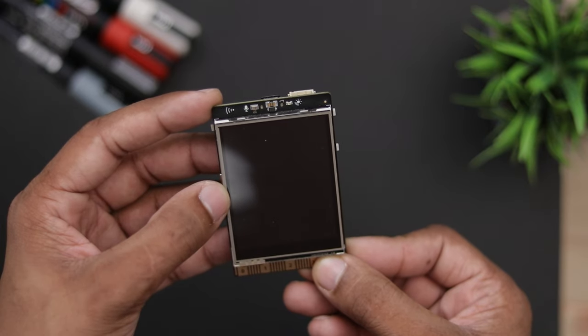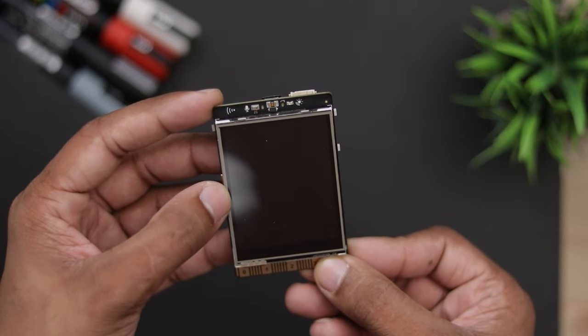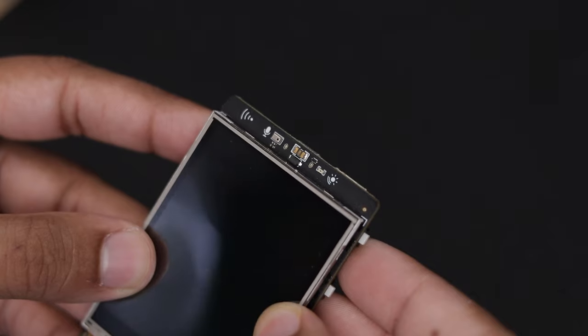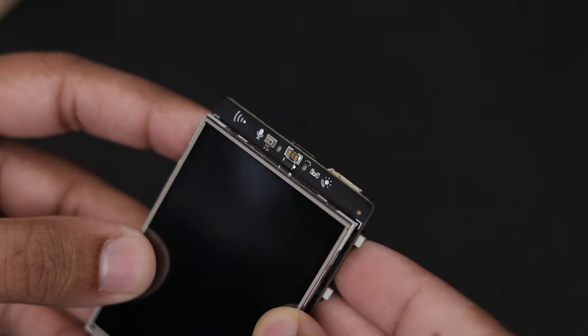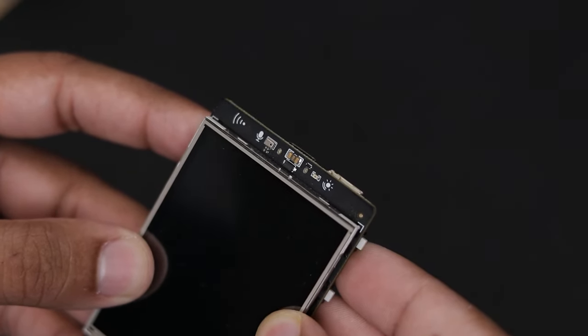It features a 2.8-inch color touchscreen display. At the top of the display, there's a microphone and light sensor.